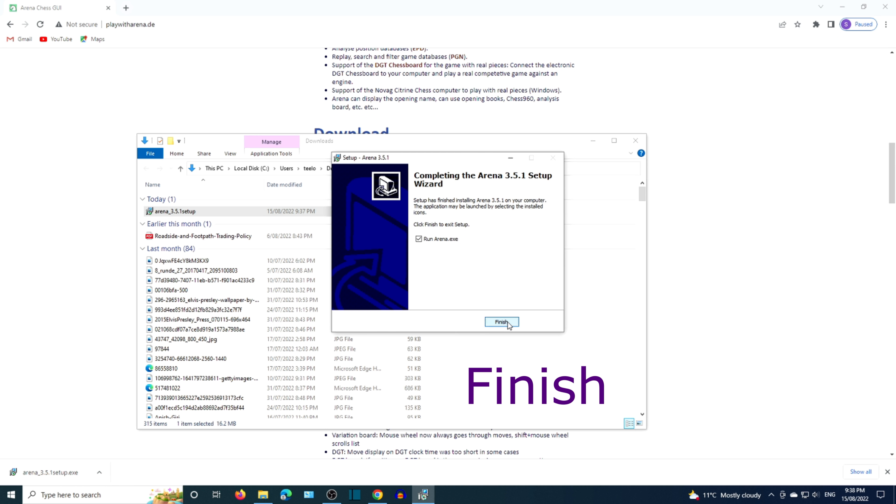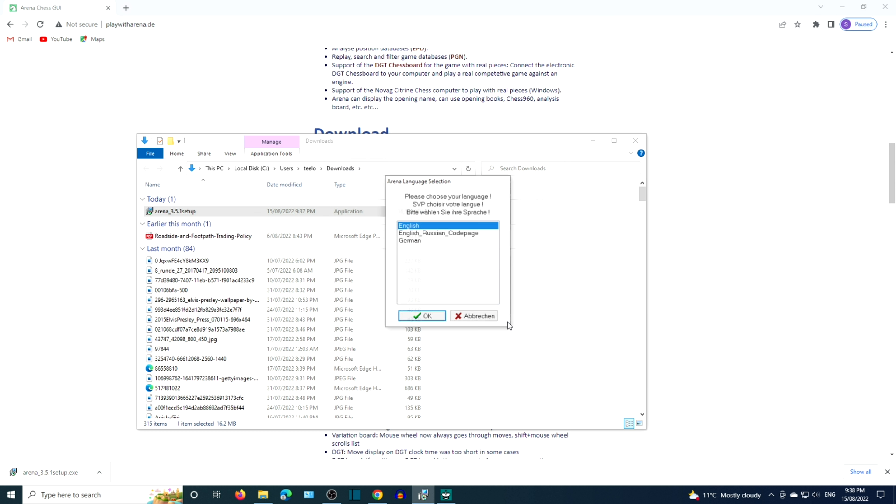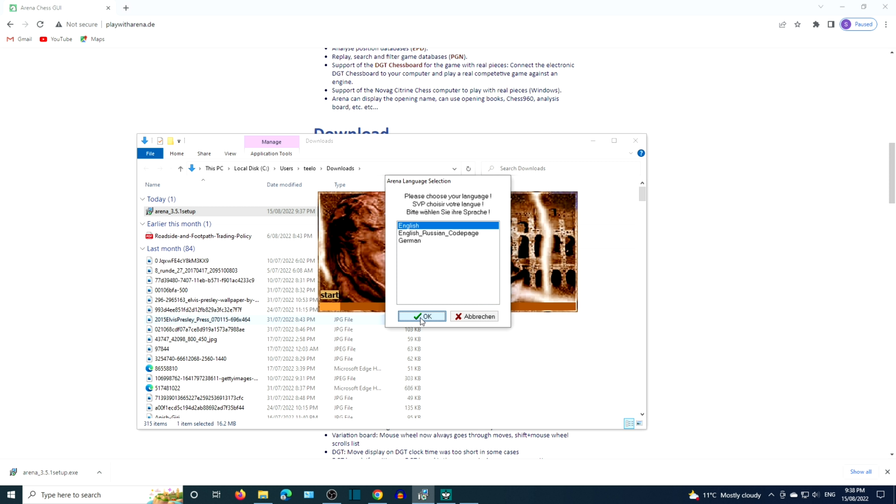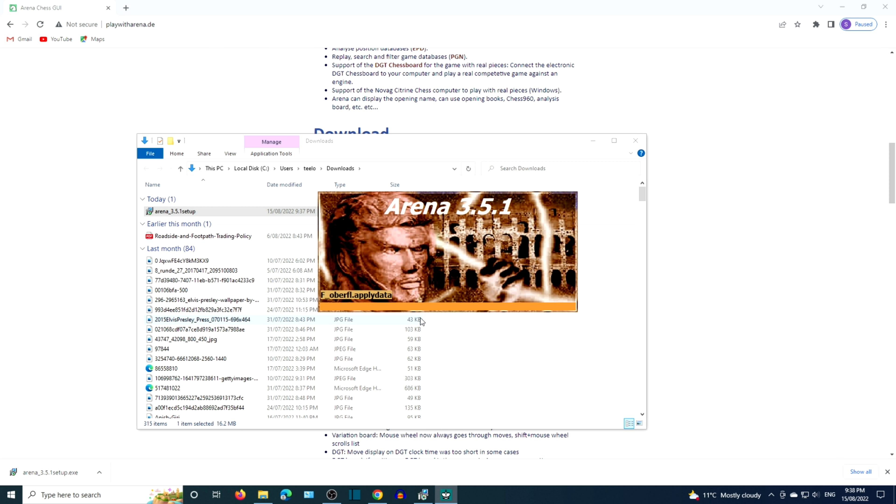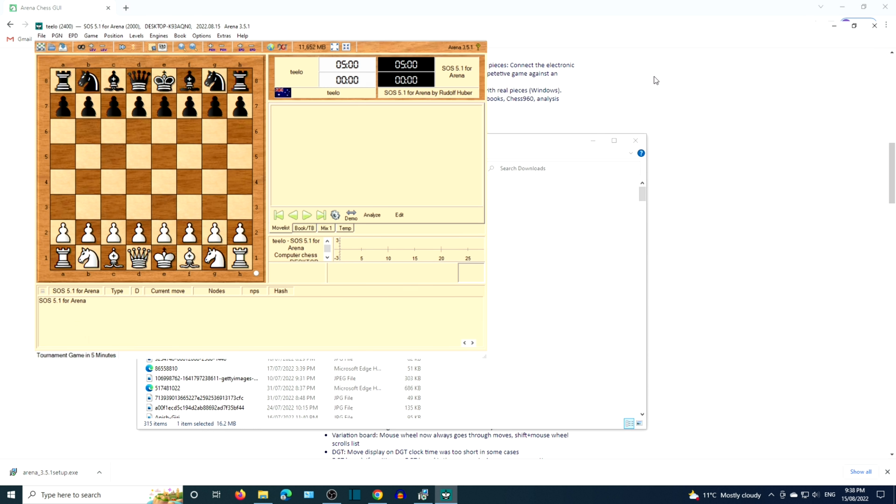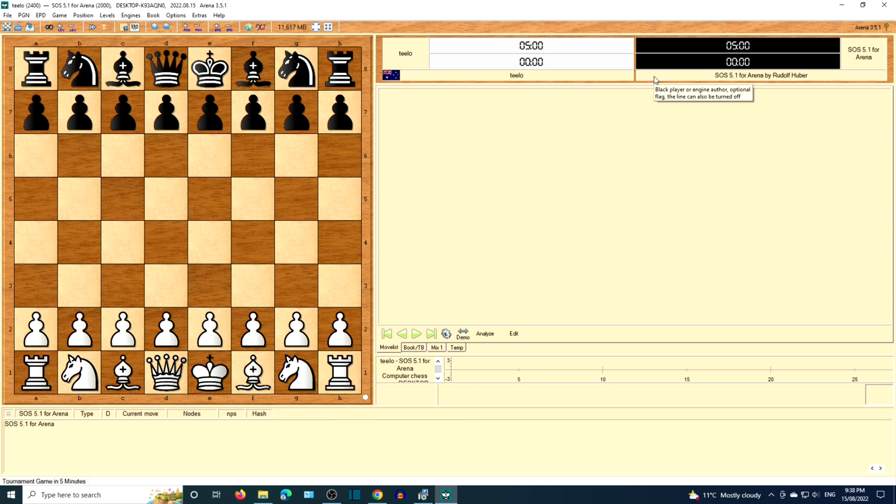Click on Finish and select Language for Arena. Here is the Arena graphical user interface. Let's maximize the program.